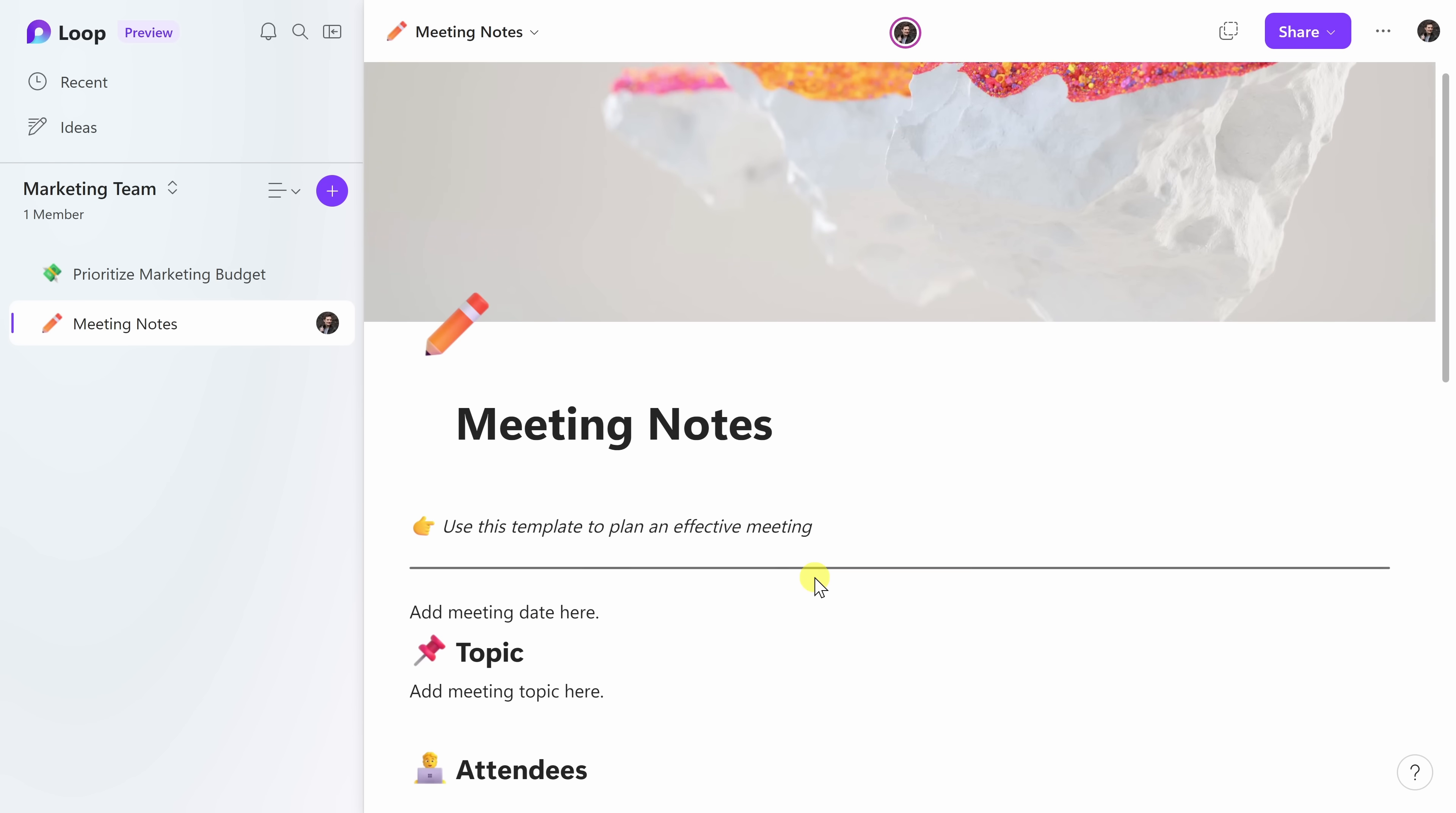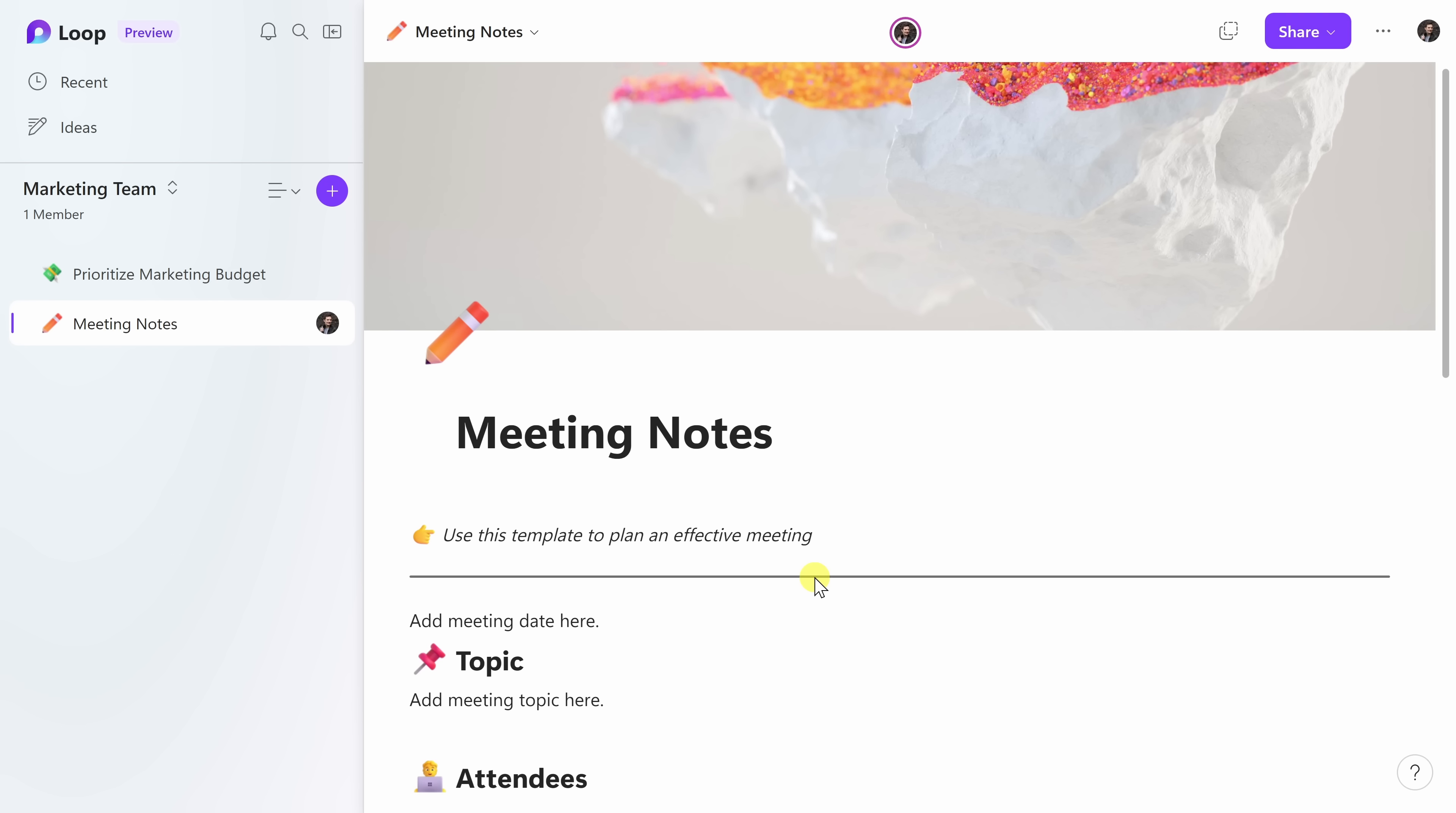Wow, my teammates are going to think I put so much time into preparing this page. Of course, for my teammates to think that, I need to share this workspace with them.